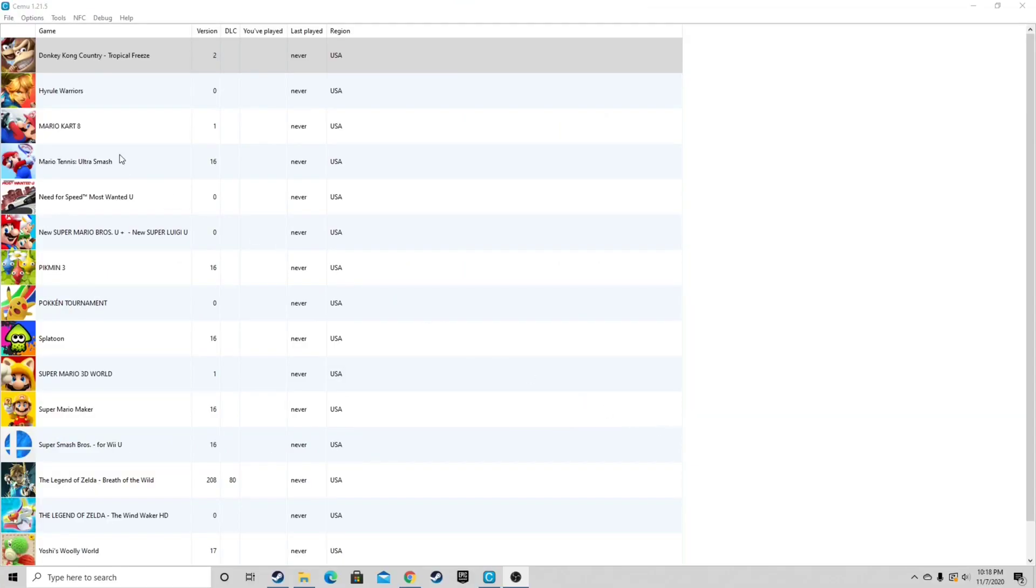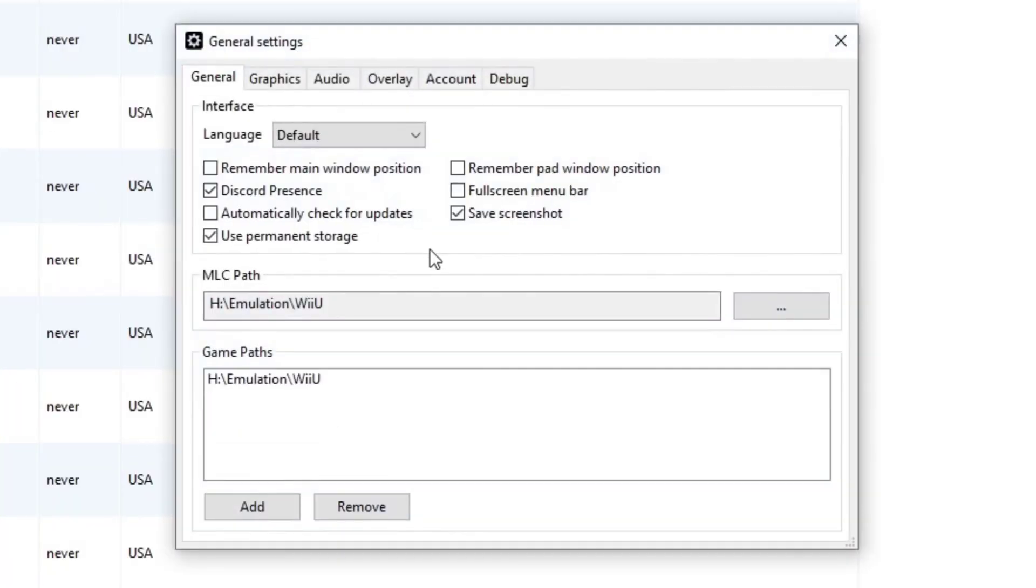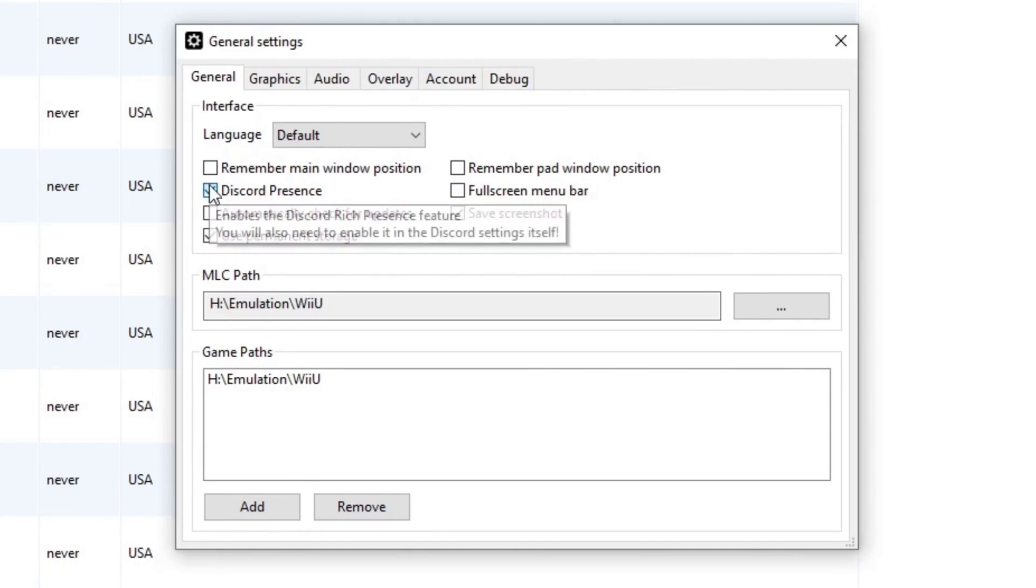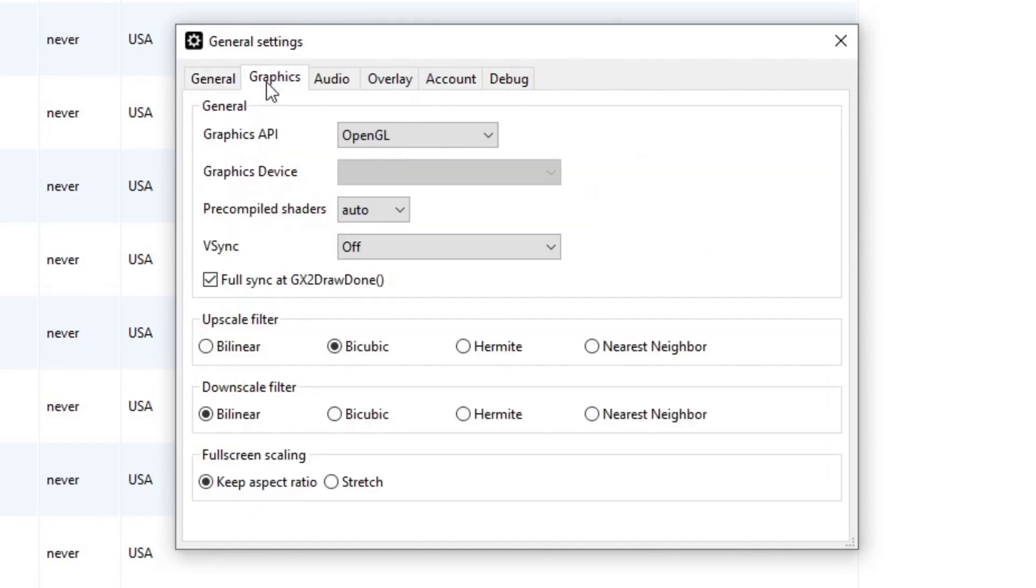Now let's go up to options and select general settings. Under general, the only thing we need to change is uncheck discord presence.